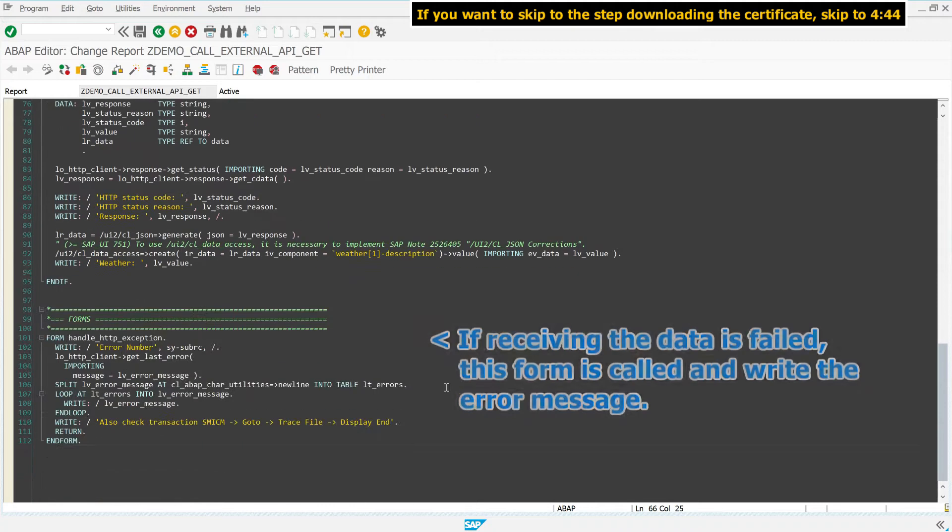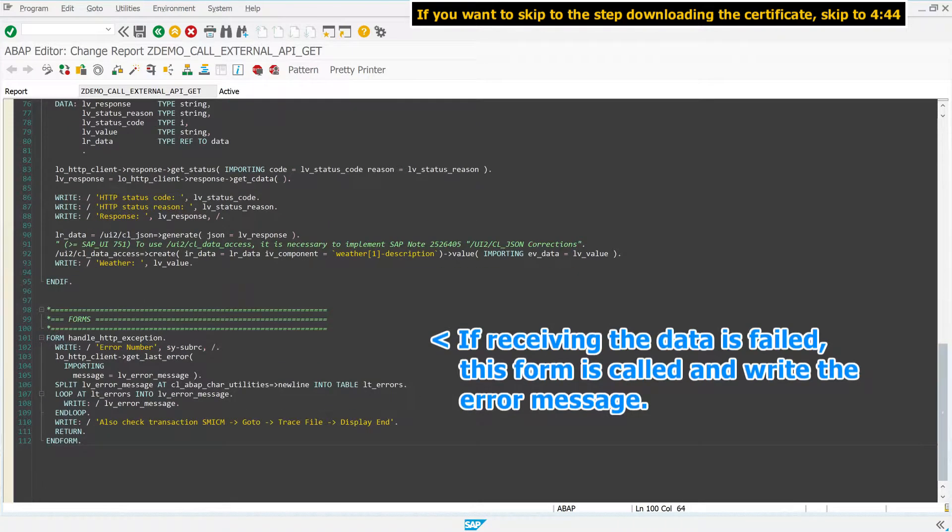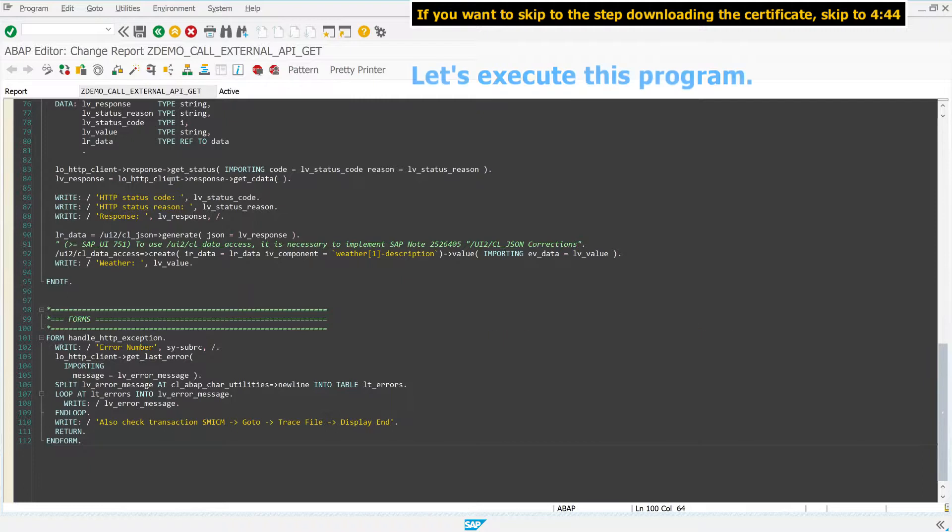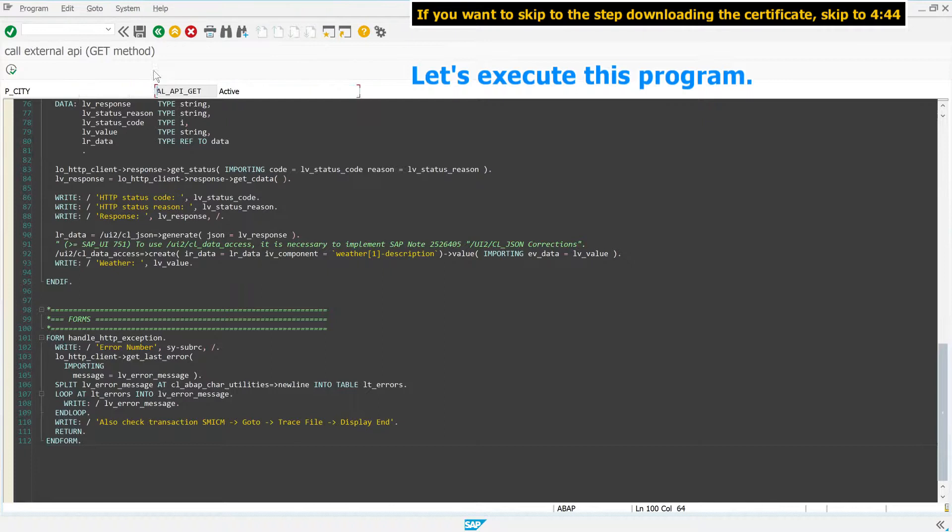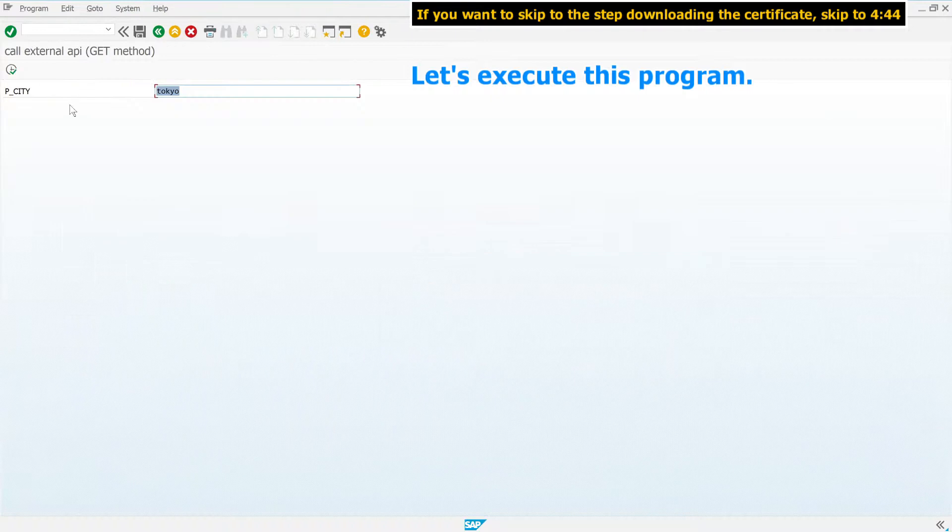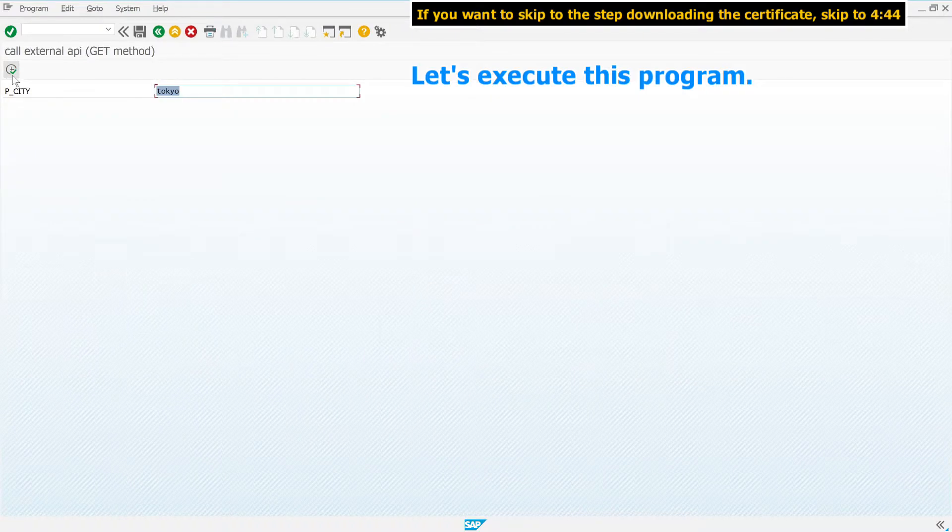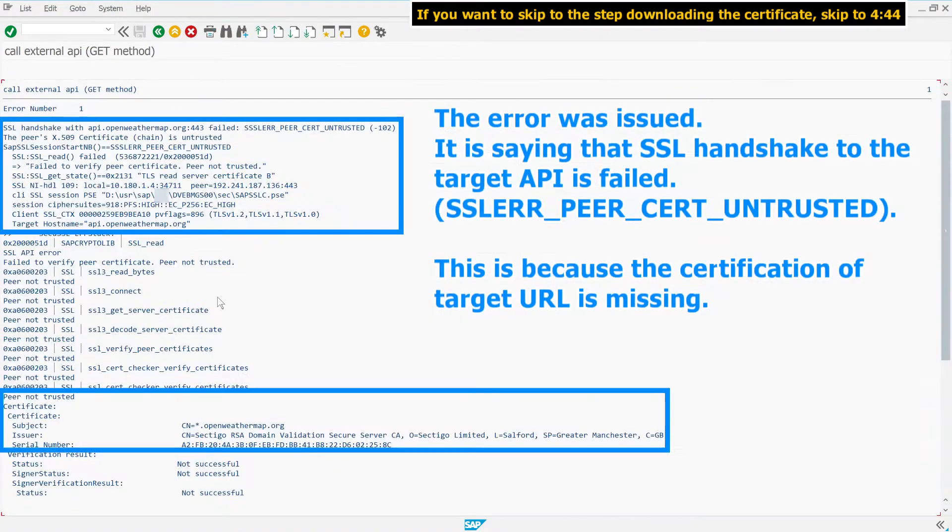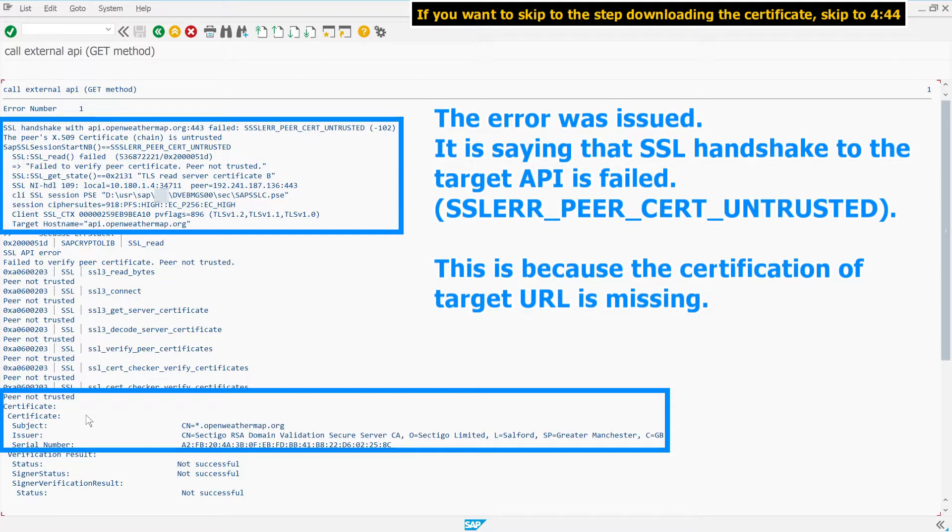If receiving the data is failed, this form is called and writes the error message. Let's execute this program. The error was issued. It is saying that SSL handshake to the target API is failed. This is because the certification of target URL is missing.